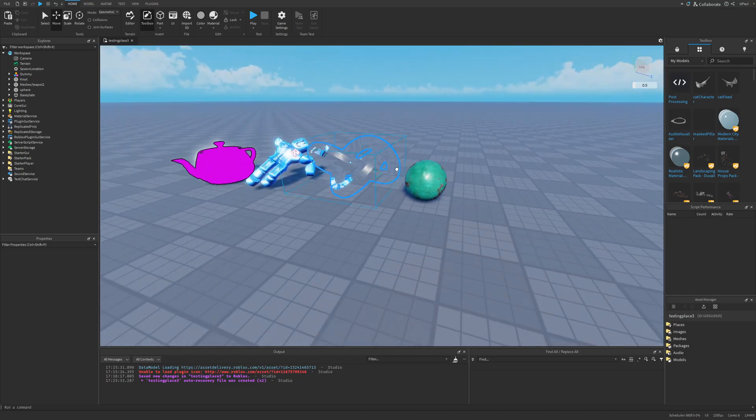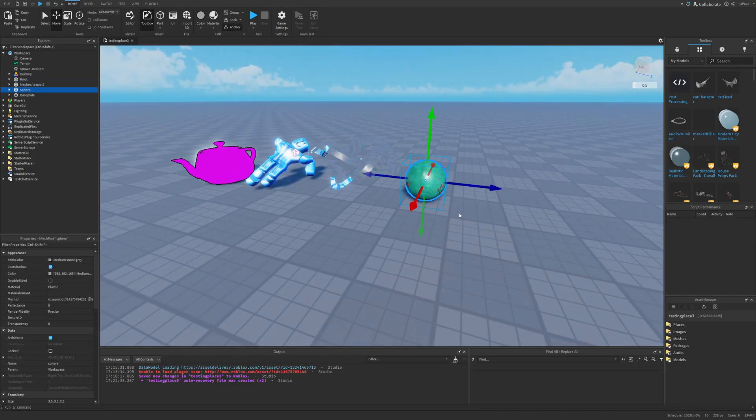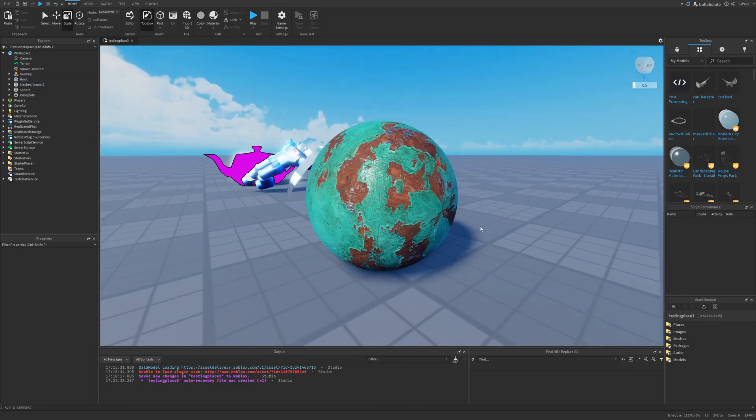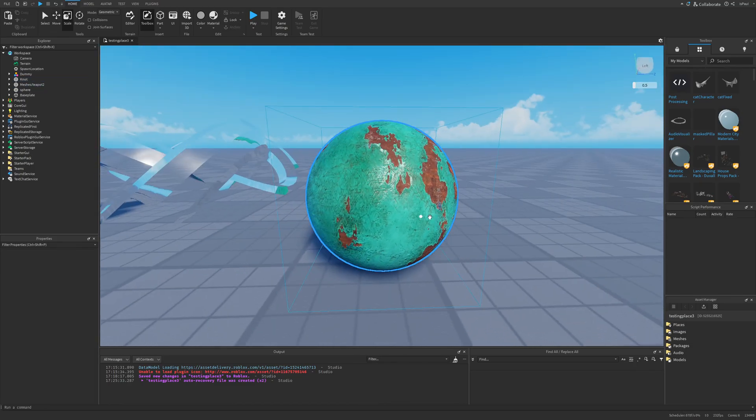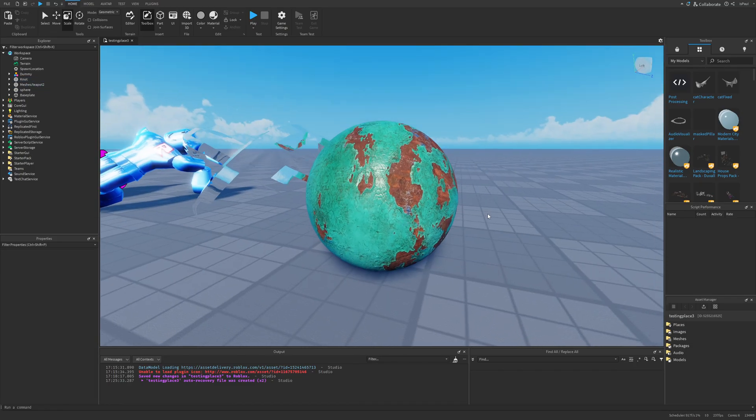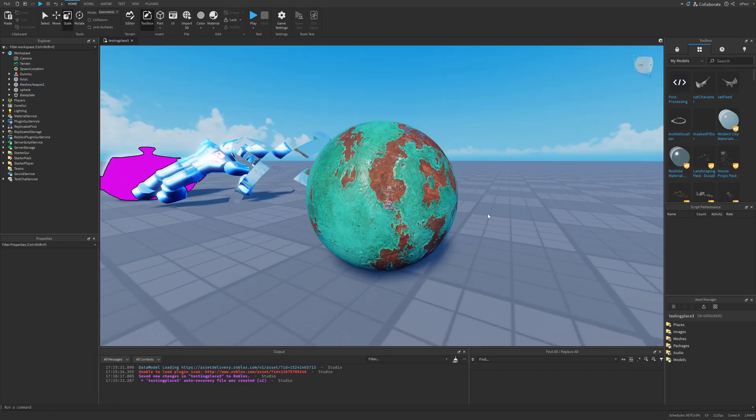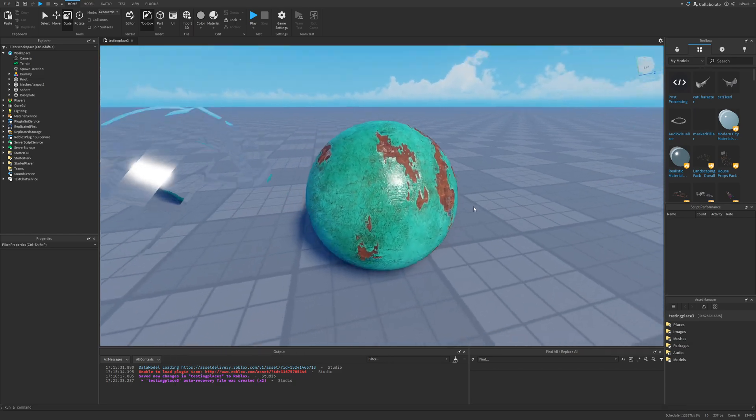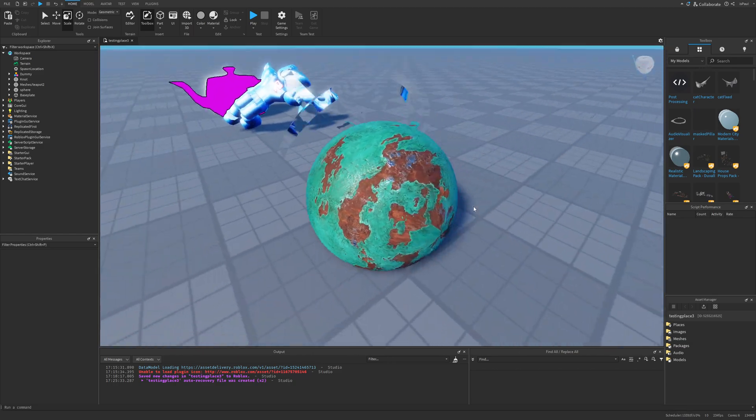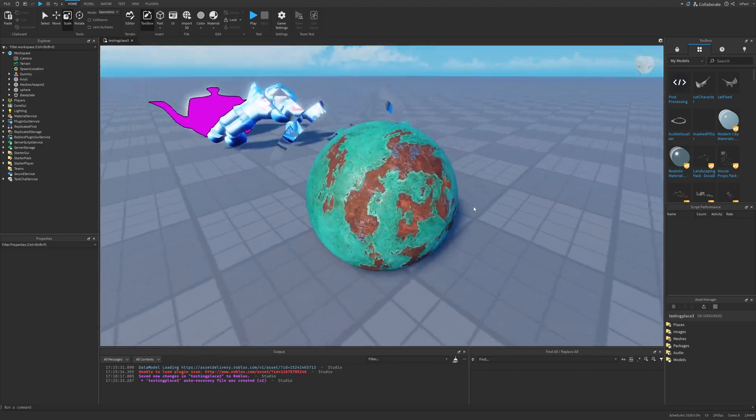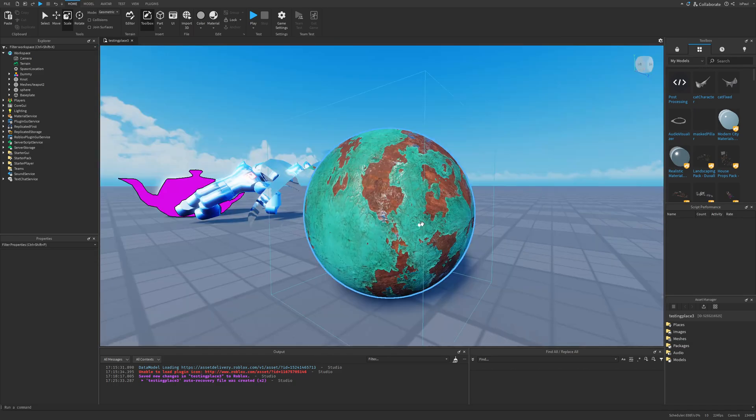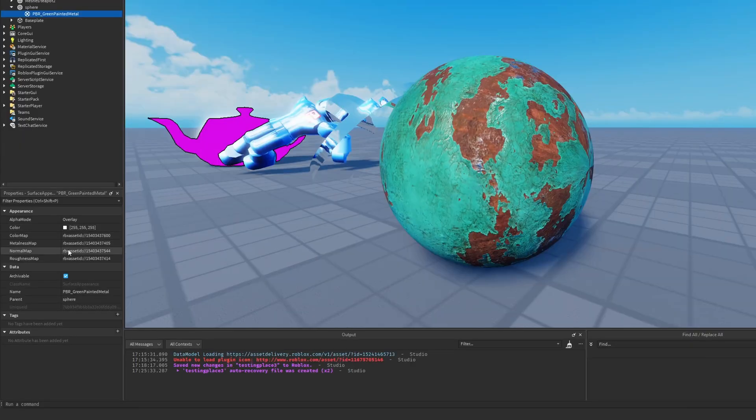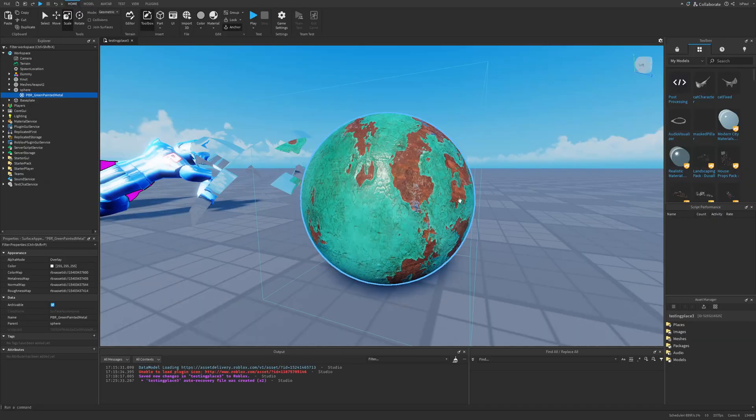This right here is a PBR material, where PBR stands for Physically Based Rendering, which is a method of shading and rendering. That method from what you can see also uses different maps in the surface appearance instance. You have the color, metalness, normal and roughness.